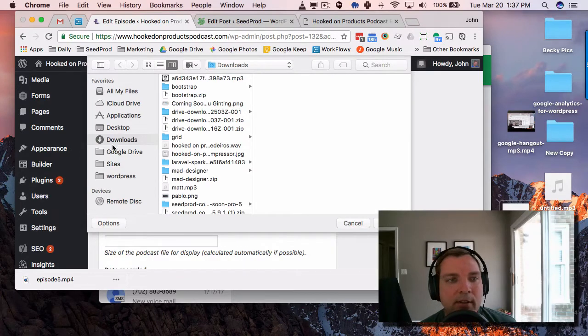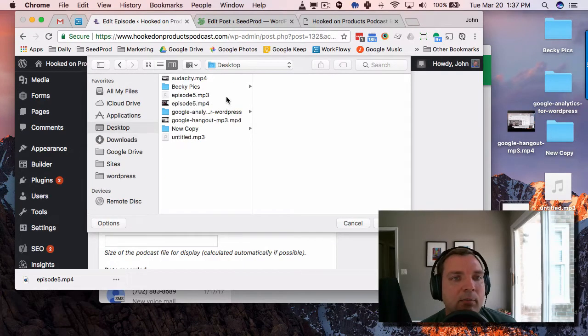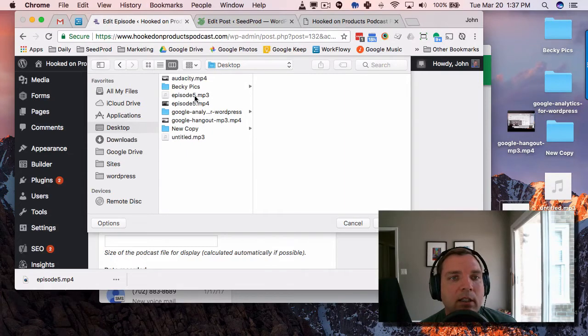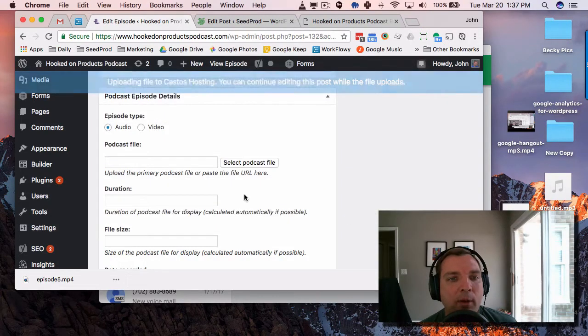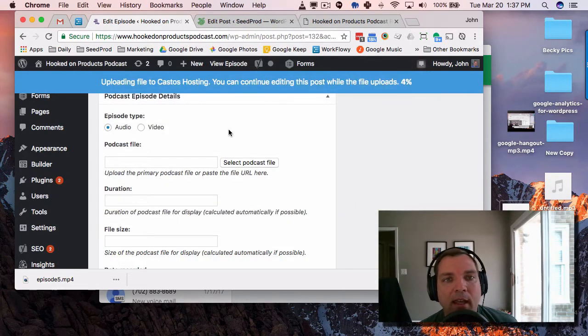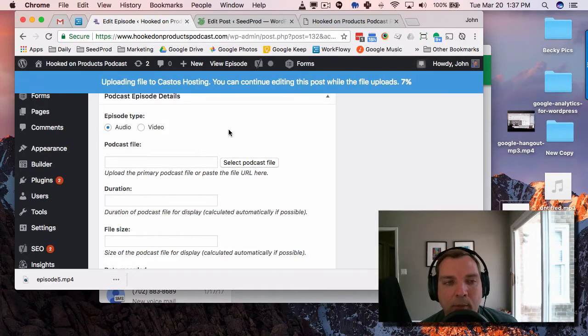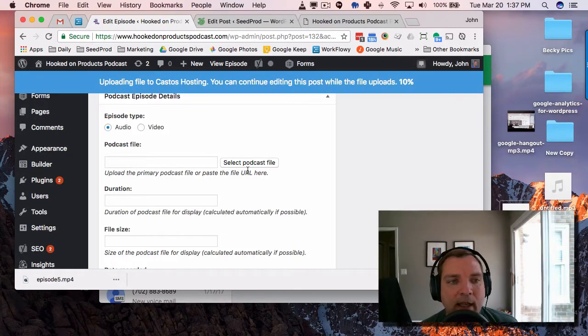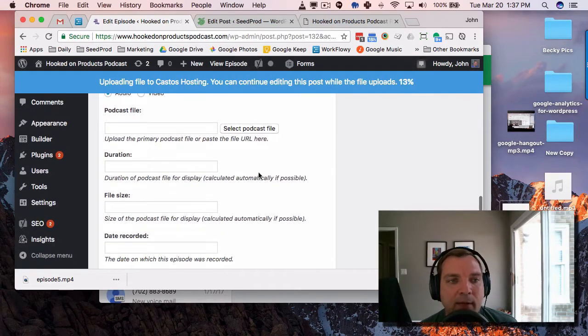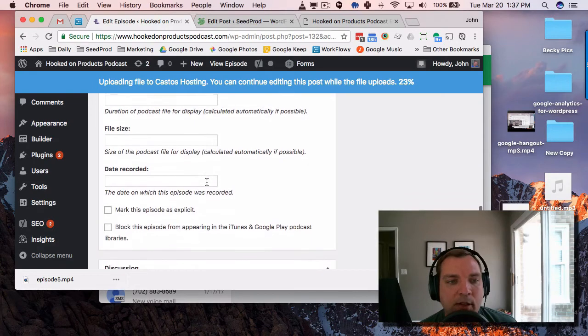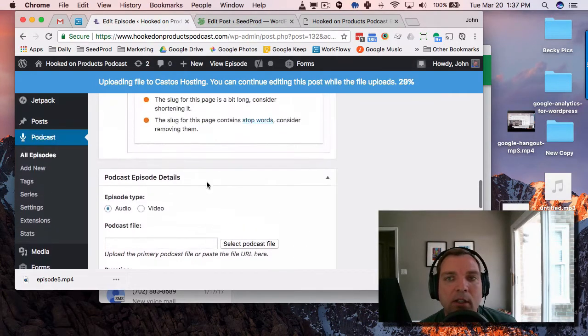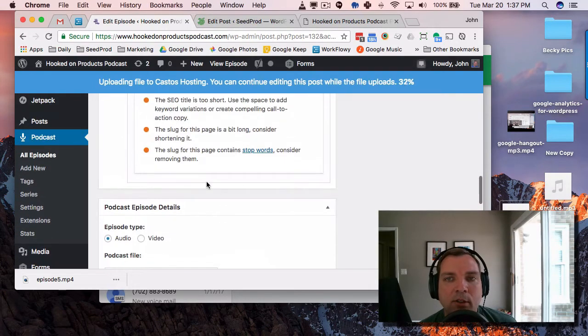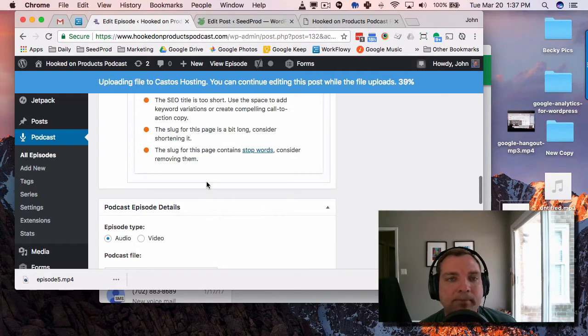So where is it? It's on the desktop, and it is episode five MP3. Open it, and it is uploading. It automatically fills in the duration, file size, date recorded, all that fun stuff, so we're just going to wait for that to upload real quick.